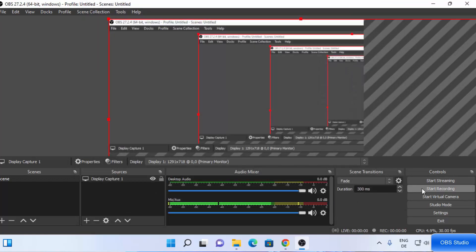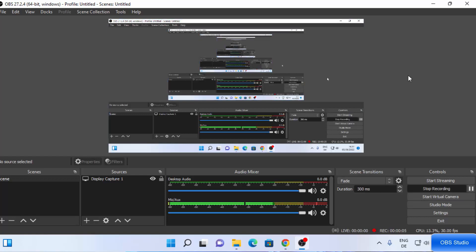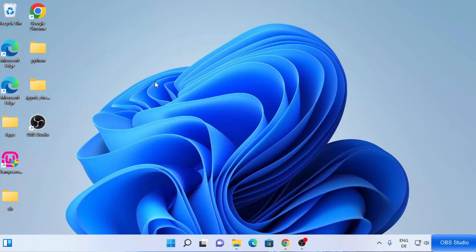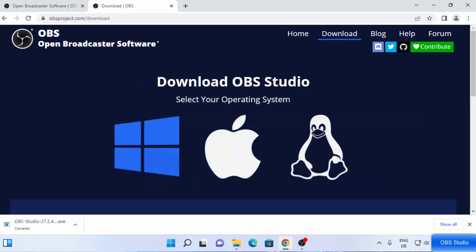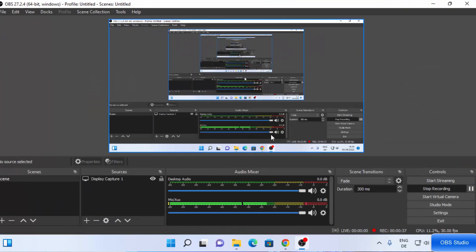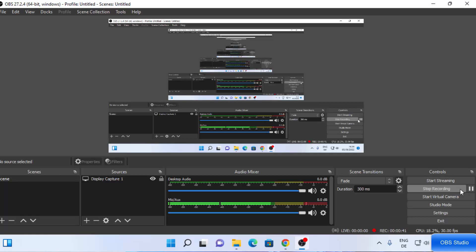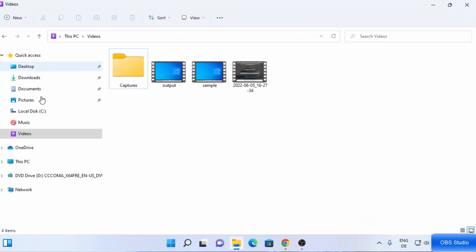Now I can just click on Start Recording. Once you see the Stop Recording option appear, your recording has started. For example, I'm going to open the browser and click on OBS Studio just to demonstrate that everything is working. Then I'll open the File Explorer. Once you're done with the demonstration, go back to OBS Studio and click on Stop Recording, which will stop the recording.